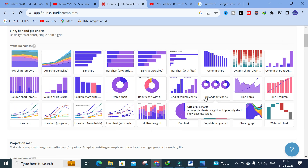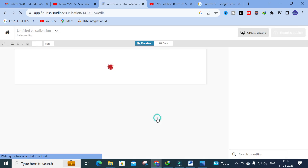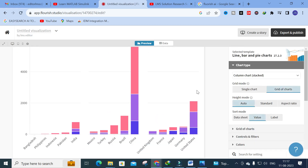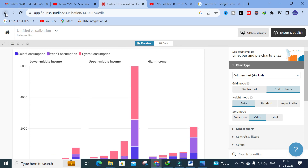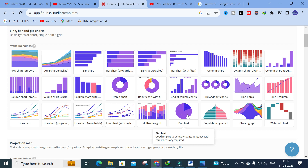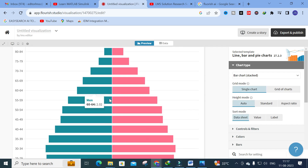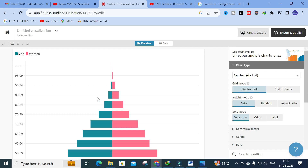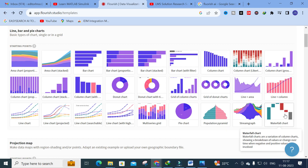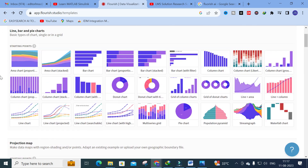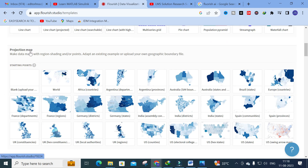All bar, column, and line chart options are grouped together. You can also use a multi-series grid chart to compare different parameters. Next is the pie chart, which is a commonly used chart type. There's also a population pyramid — useful for comparing two methods by replacing 'woman' and 'man' labels with your method names. Additionally, steamgraph and waterfall chart options are available.